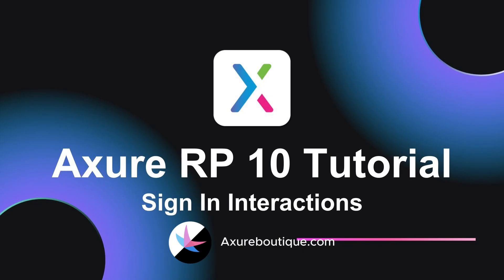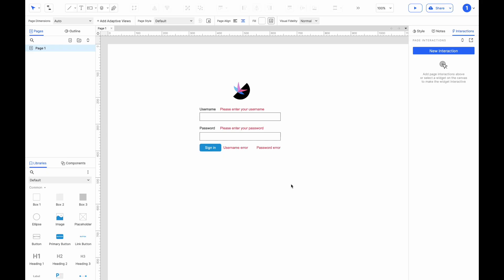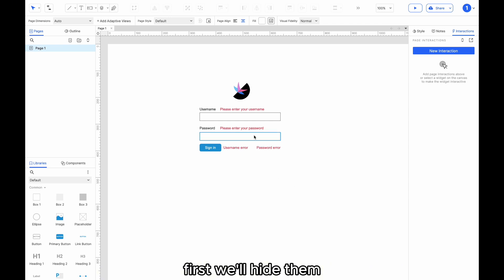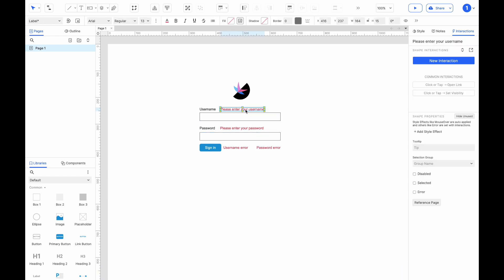Hello everyone. Today, we will learn how to create interactions for a login interface. You can see some red text for error prompts. First, we'll hide them.